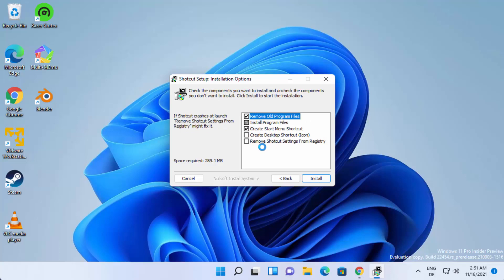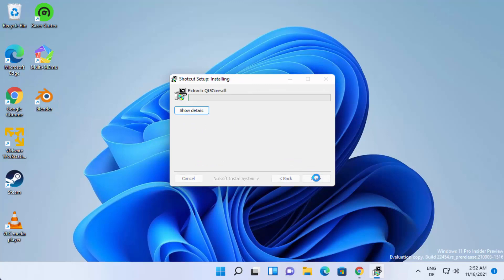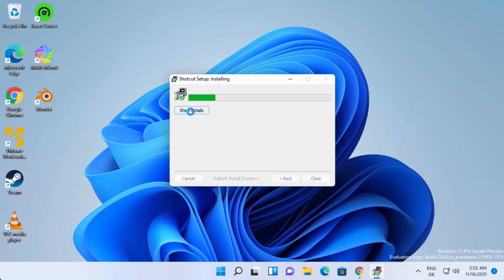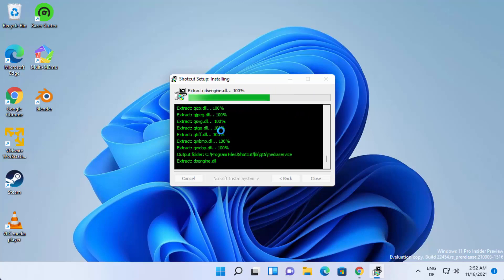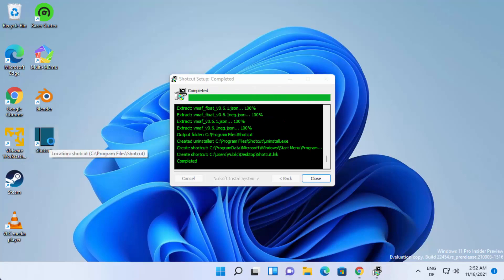On the next window you have the installation options. It's going to remove old program files, install the program files, and then create the startup menu shortcut. If you want to create a desktop shortcut as well, you can check this checkbox. Then click on Install, which is going to start the installation. Wait for the progress bar to reach 100%. You can also click on Show Details to see what processes are going on during the installation. And now I can see that the Shortcut Video Editor shortcut is created on my desktop.